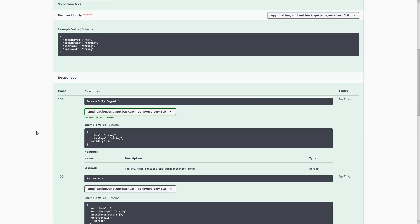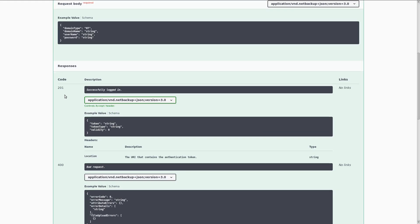And below that, we have a list of the possible response codes that can come back from this API, including example response bodies for each of them.